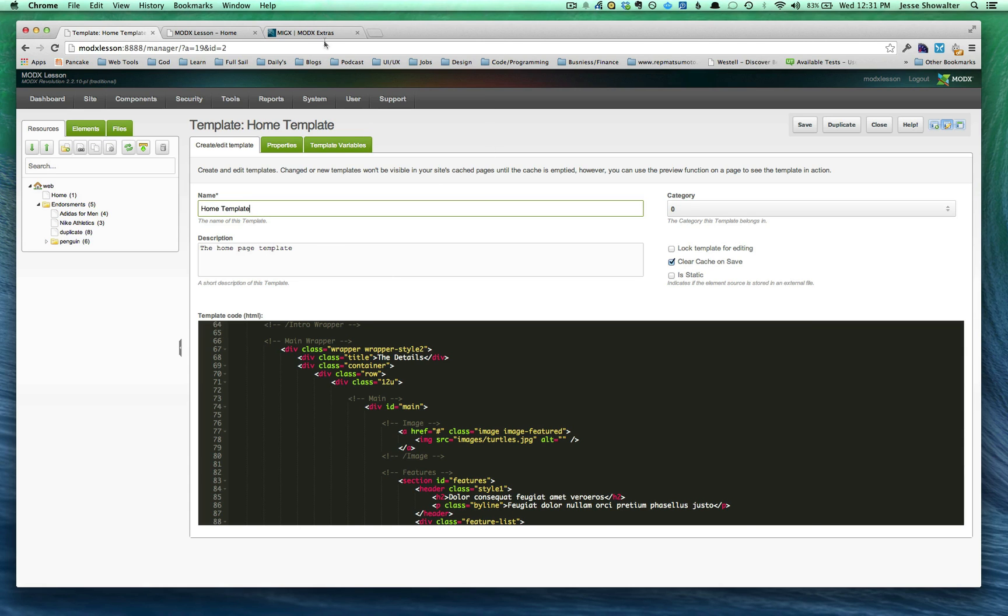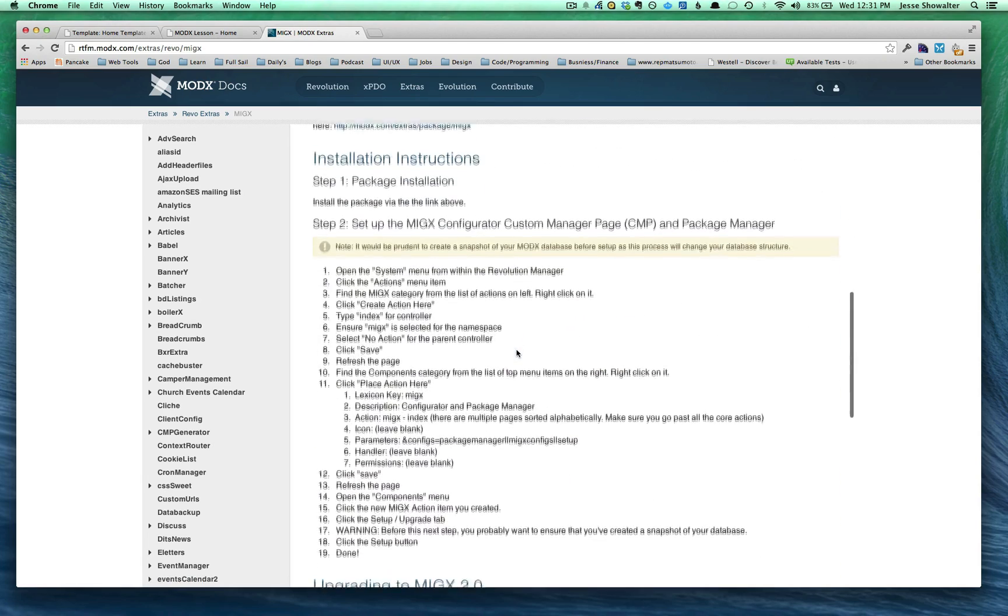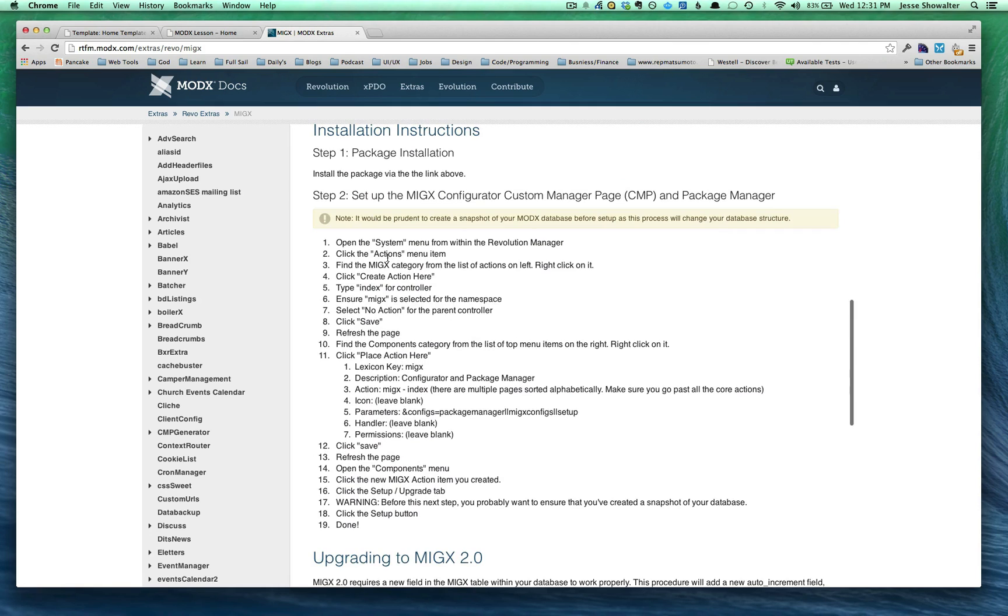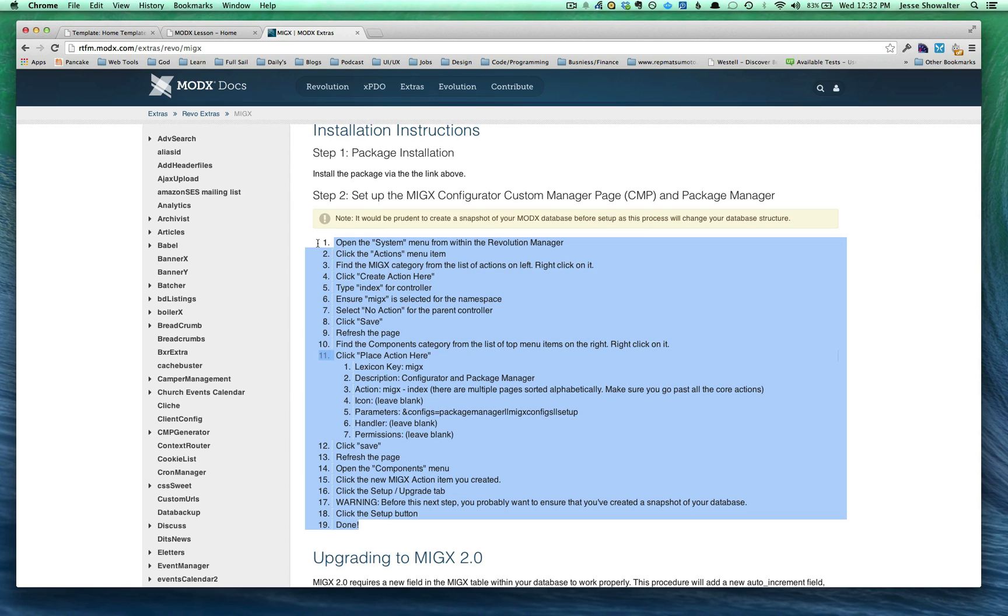And if we go over to the documentation for the actual extra of the package itself, it gives you this play-by-play kind of setup of the MIGX package. So you've got to do a couple other things. I'm not going to cover those here because they're covered perfectly in the installation instructions and the documentation. So follow those. And as soon as you're done, come on back and unpause this video and follow along with me.